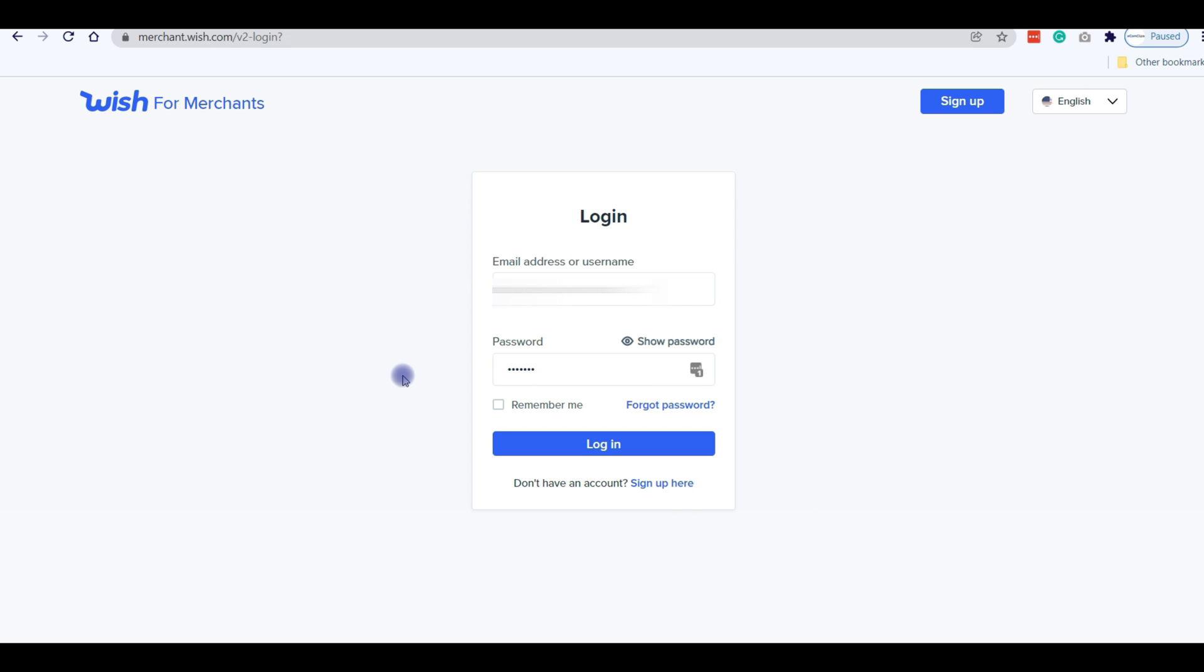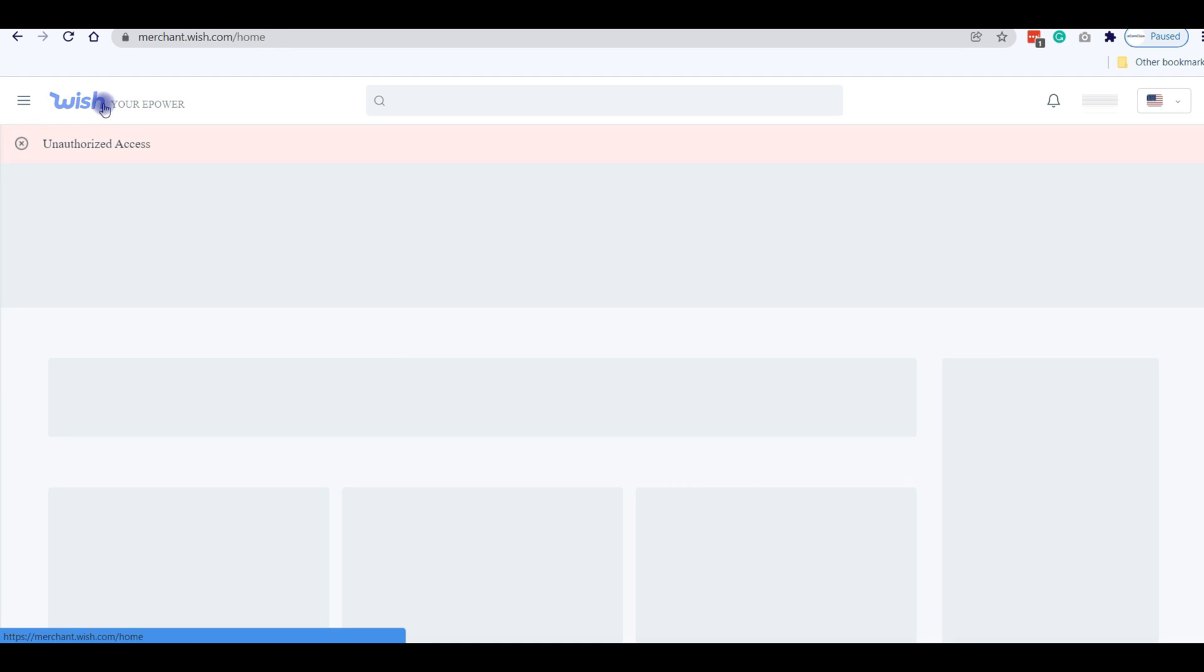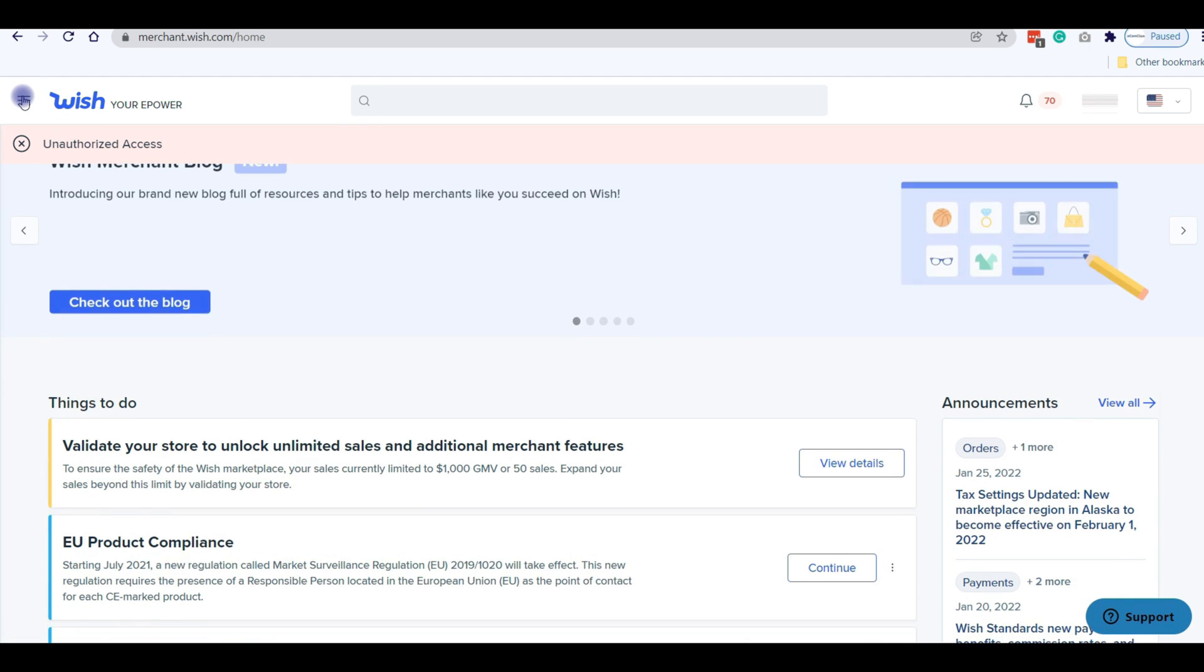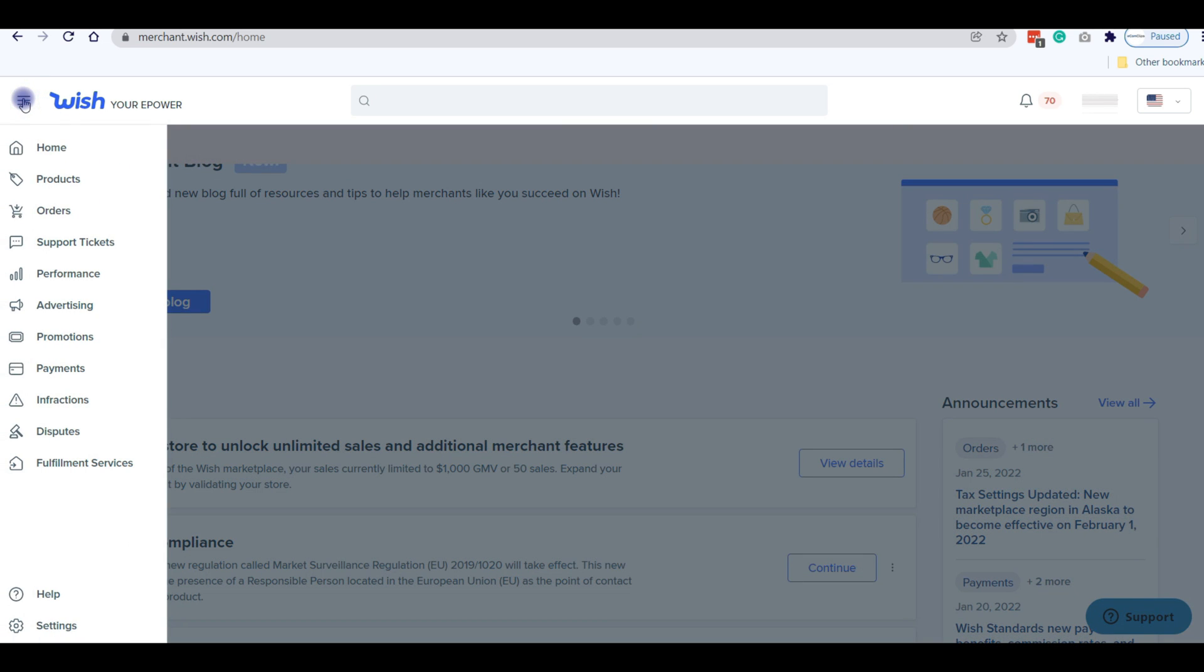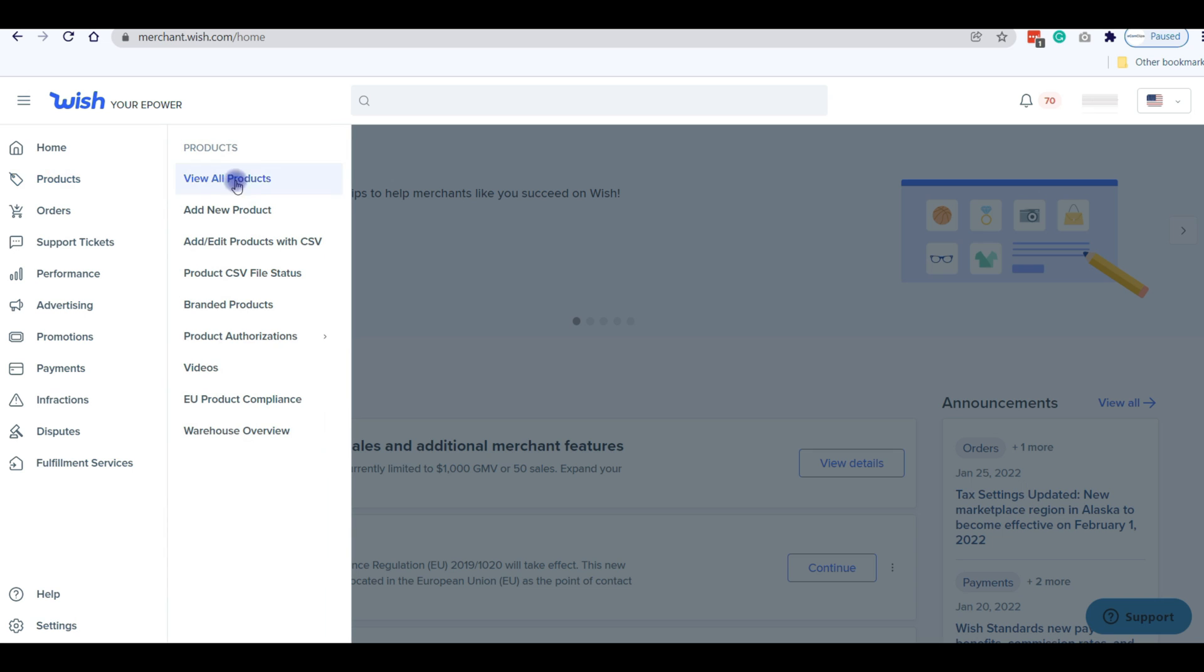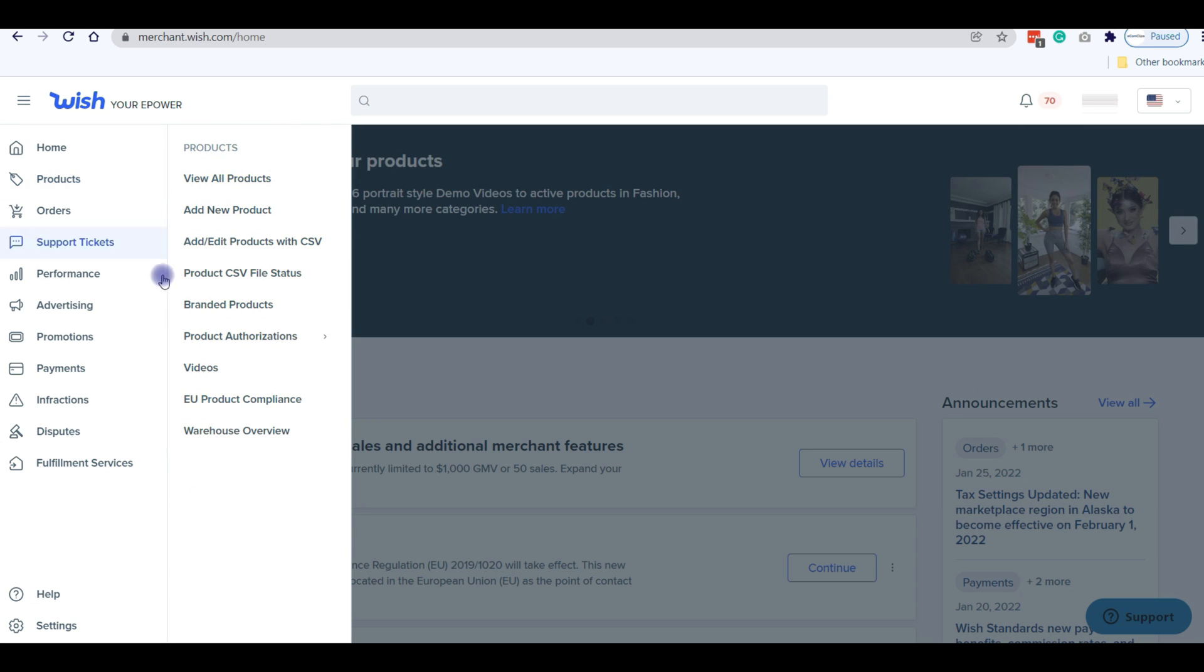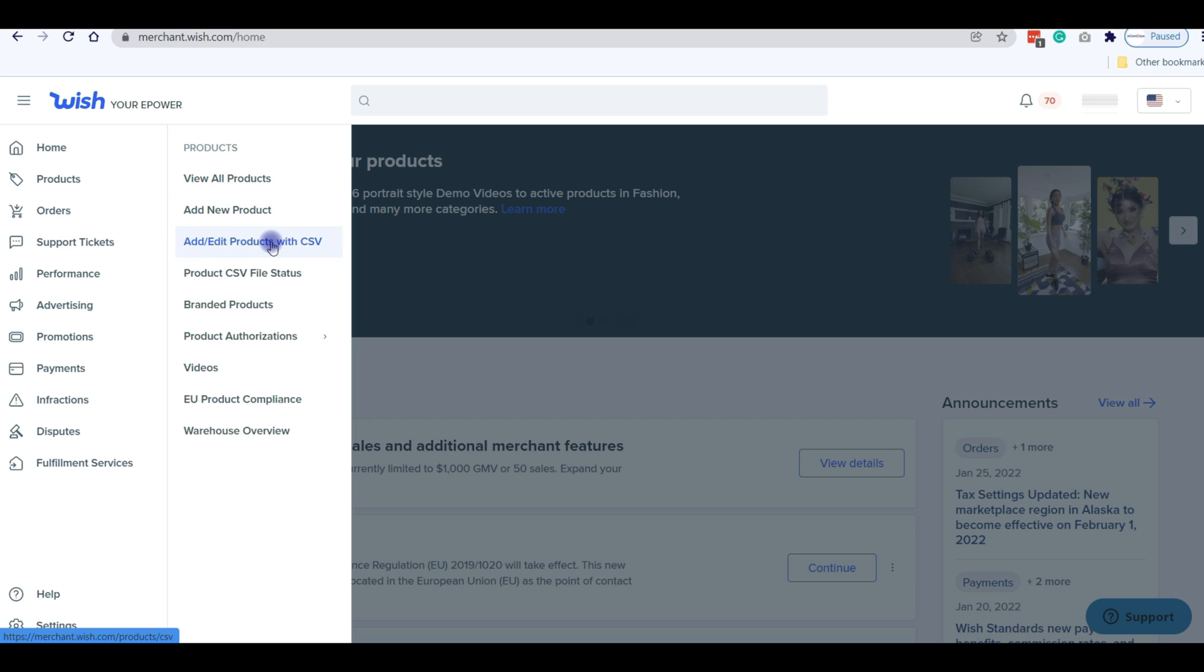To download a CSV file, first login to your Wish account. You will find a menu tab on your top left corner. Click here and scroll down to the Products option. When you click on Products, a pop-up window will open. On this window, go to Add or Edit Products with CSV and click here.